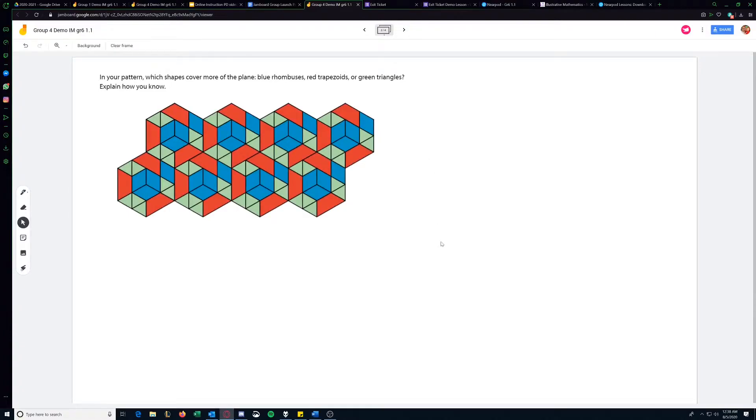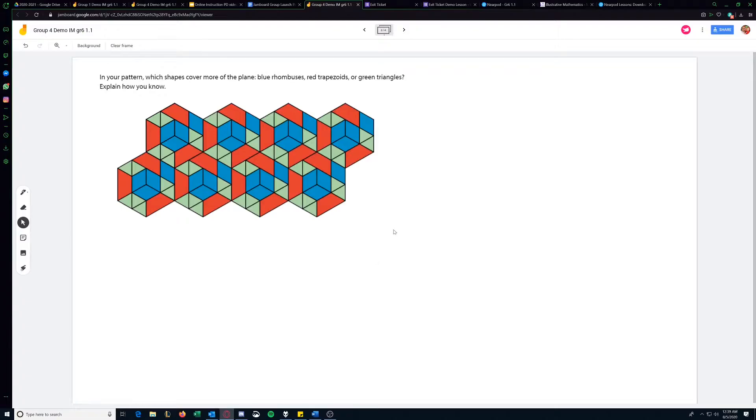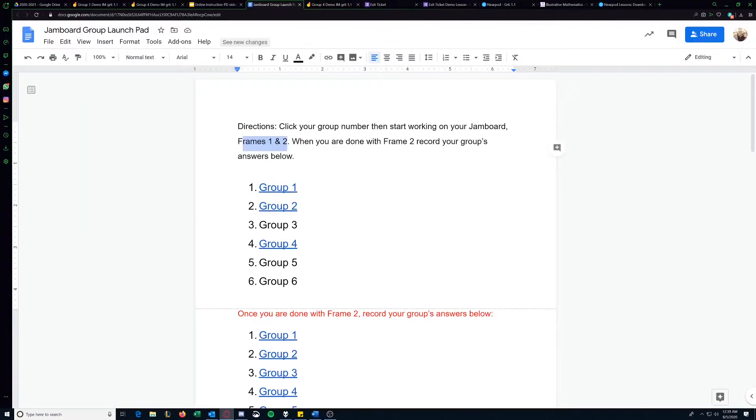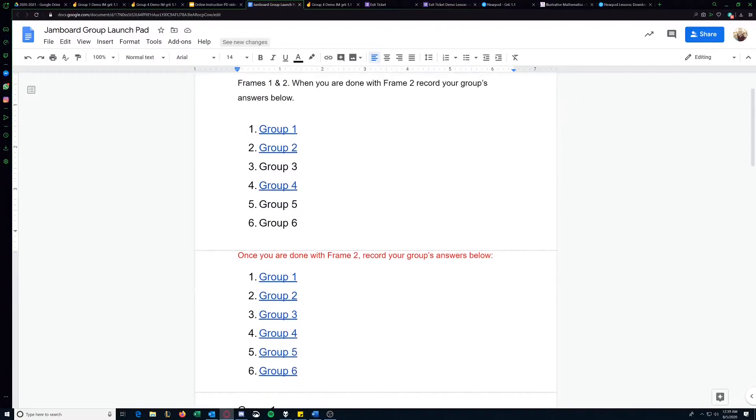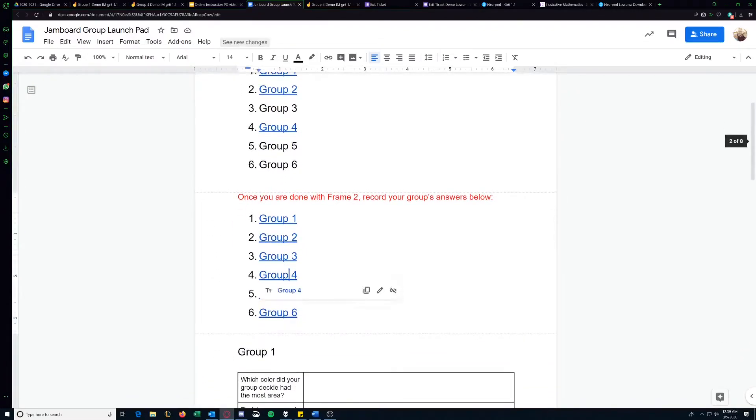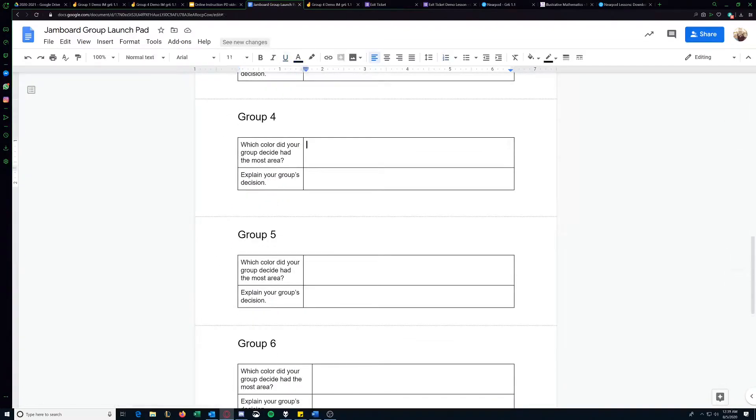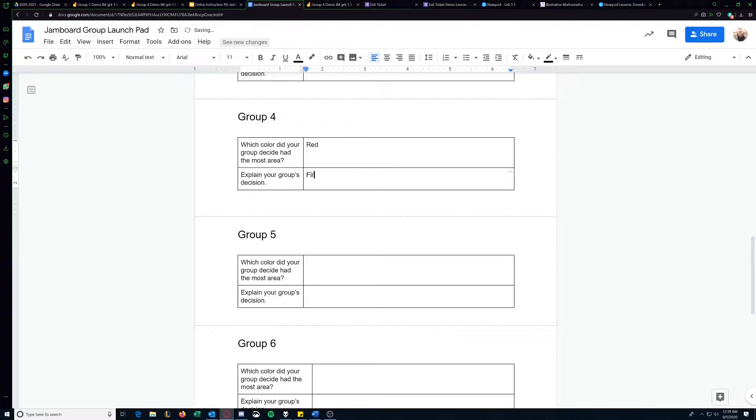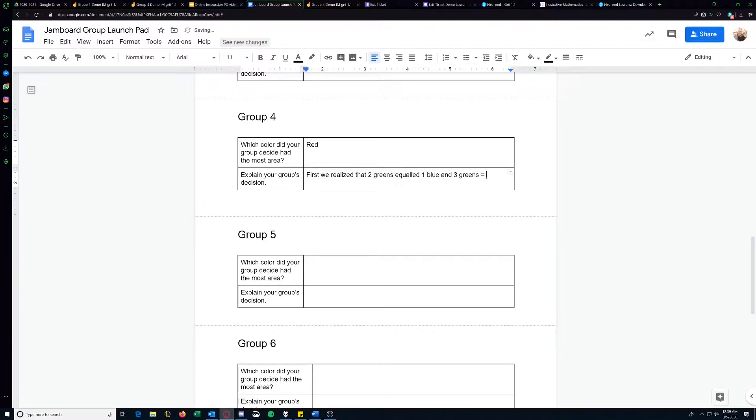And then we'll move on to slide two. So this is really at the heart of the lesson, which is whose learning goal is having kids understand the definition of area. So they would work on this activity for a while and then you can remember in the directions it says record your group's answers below. So again, we're group four, so we're going to go to this table and we'll collectively start to type our answers in here. We thought the answer was red. First we realized that two greens equaled one blue and three greens equals one red.